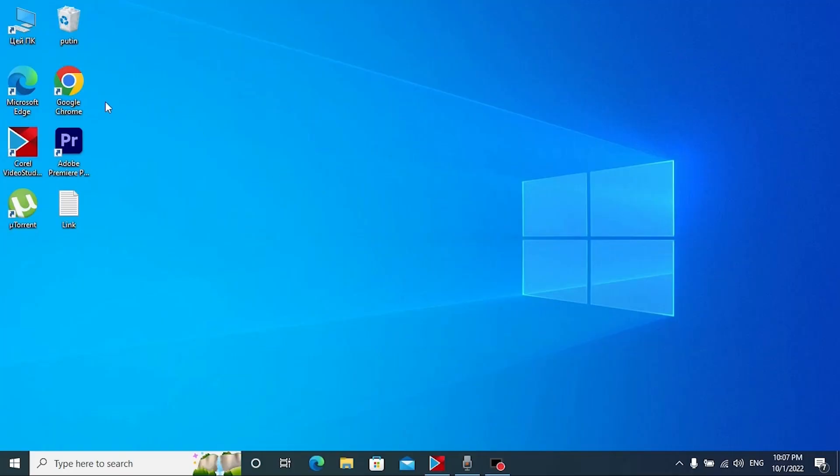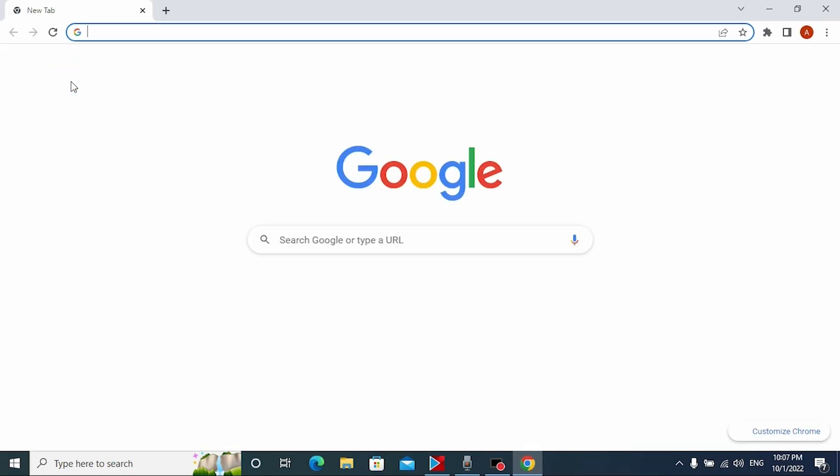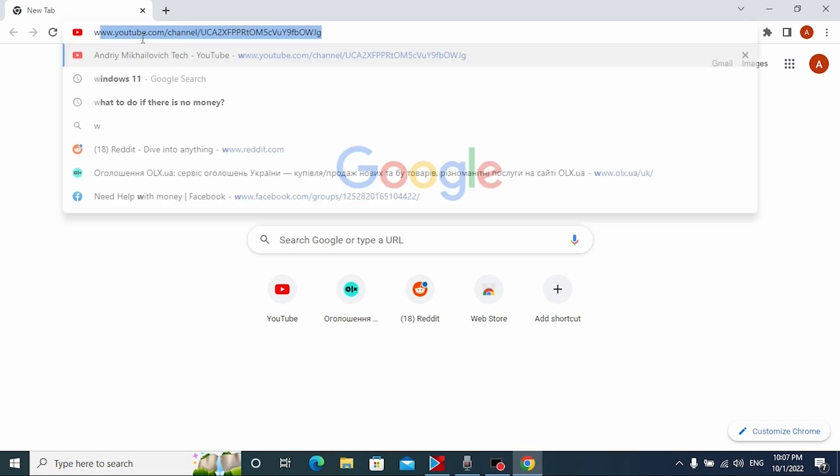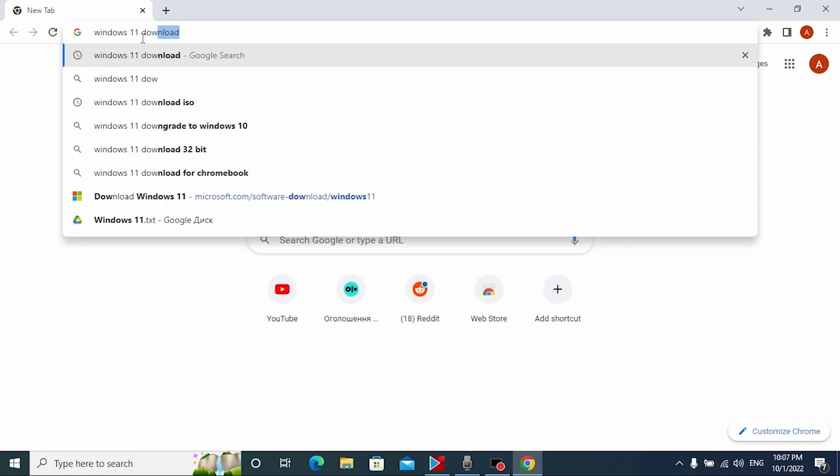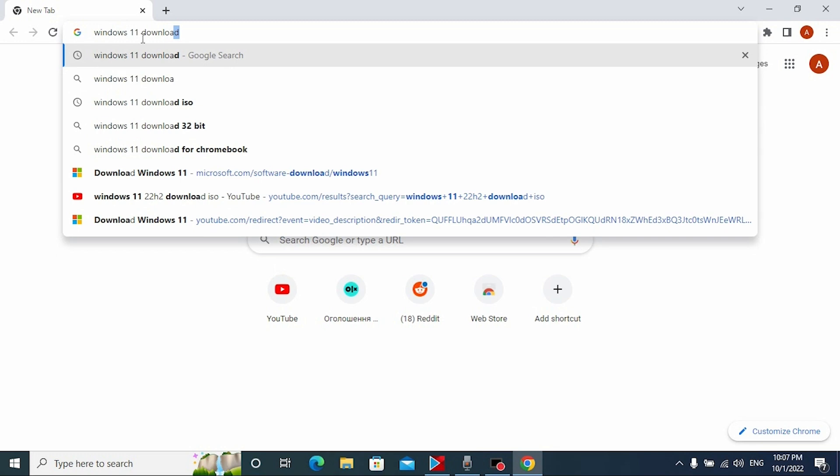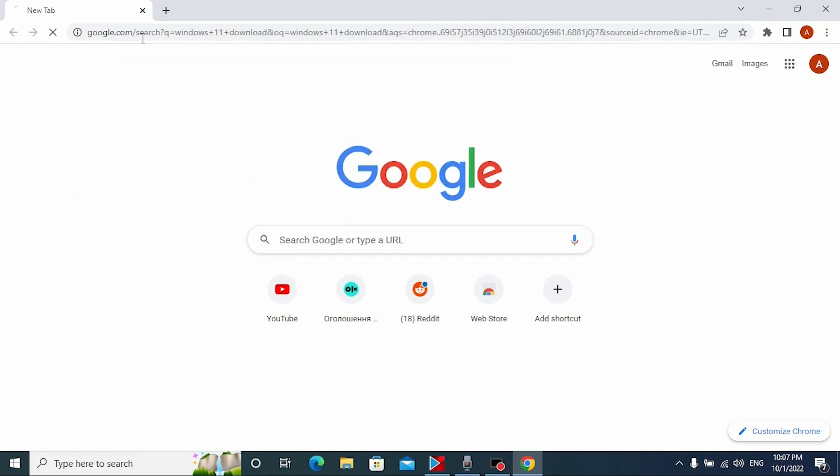For the beginning we need to open our browser, in my case it's Google Chrome browser, then type Windows 11 download and press enter.